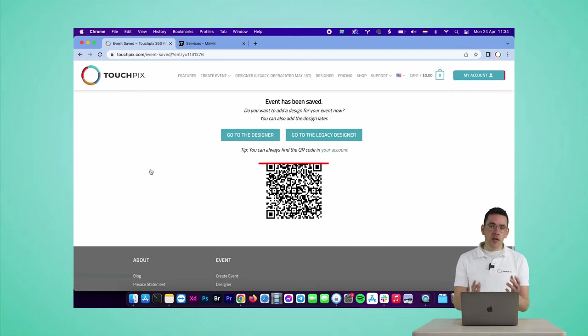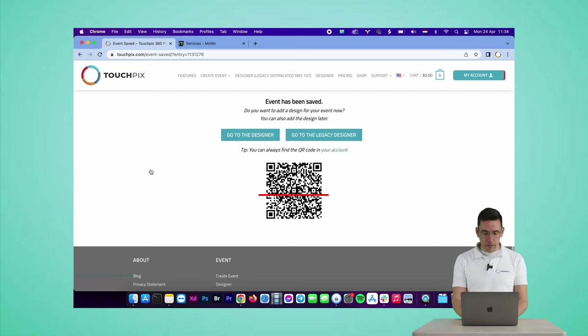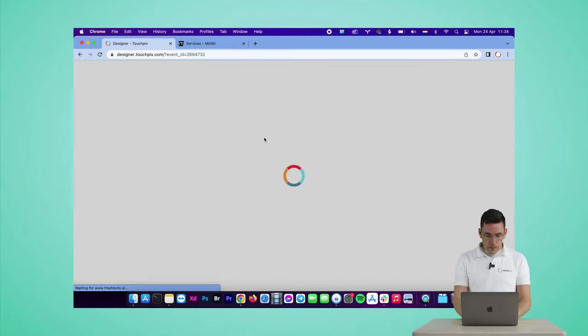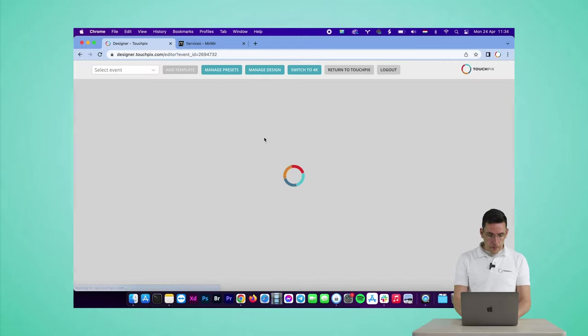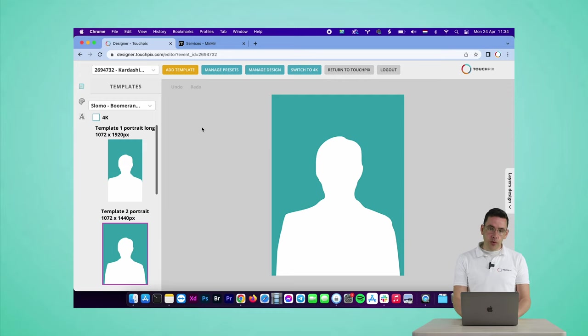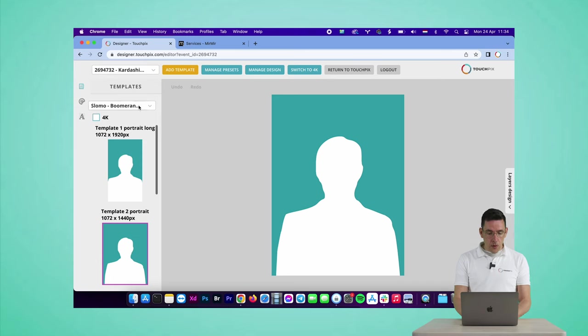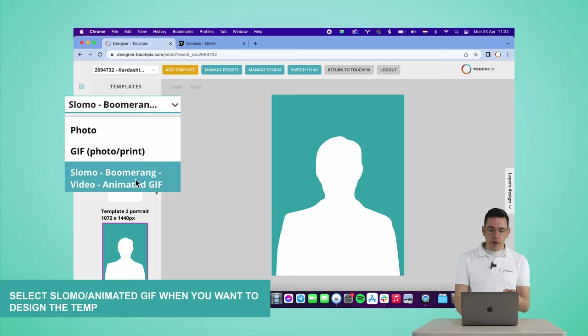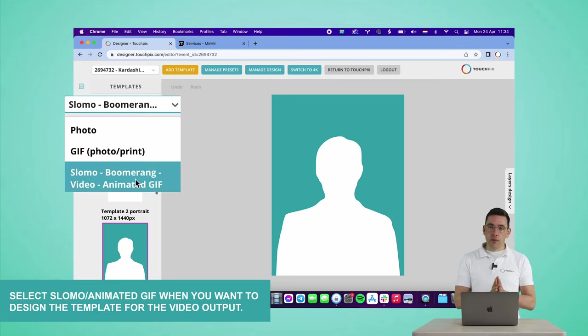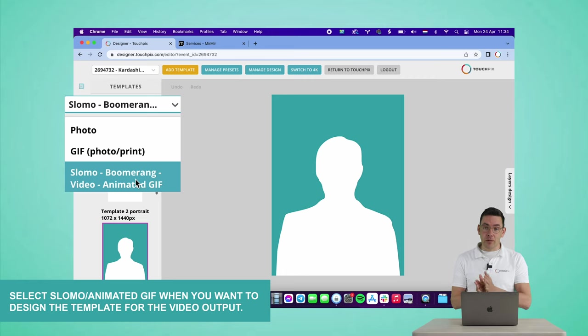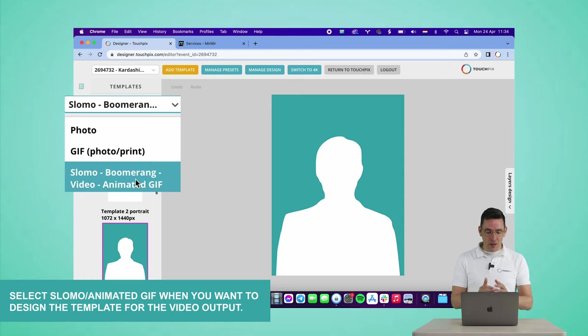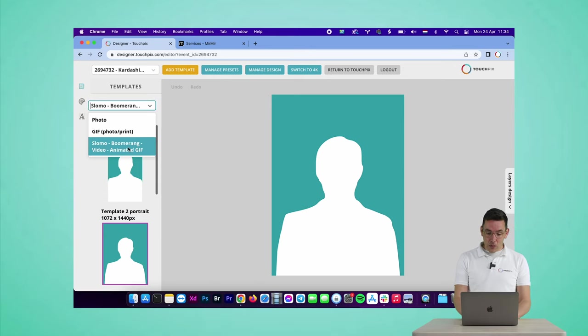That's how you change the settings of an event. Now let's go to the designer. What is really important is to create an overlay like this. You have to select slow-mo, boomerang, video, animated GIF. This is the overlay for the video output, not for the photo output. I will address that later on. So select this one.